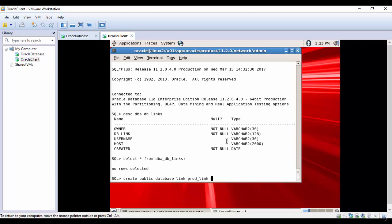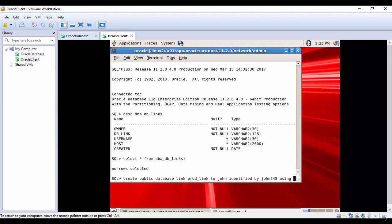Now, how do we want to connect to the database? I want to connect as John, identified by password. John's password is john345, and now we need to give the DNS service name.